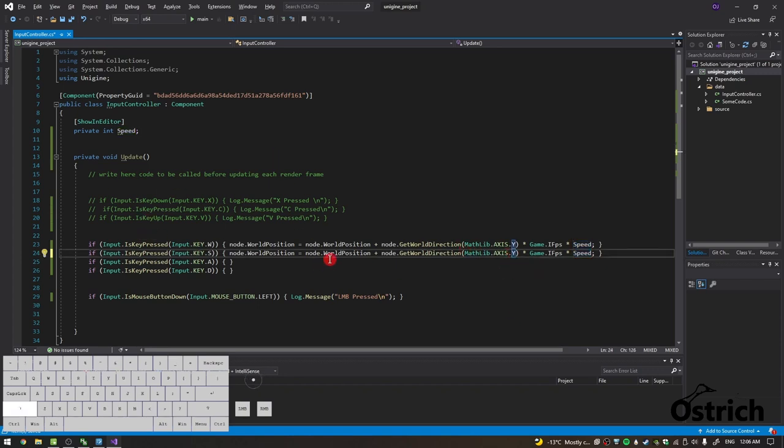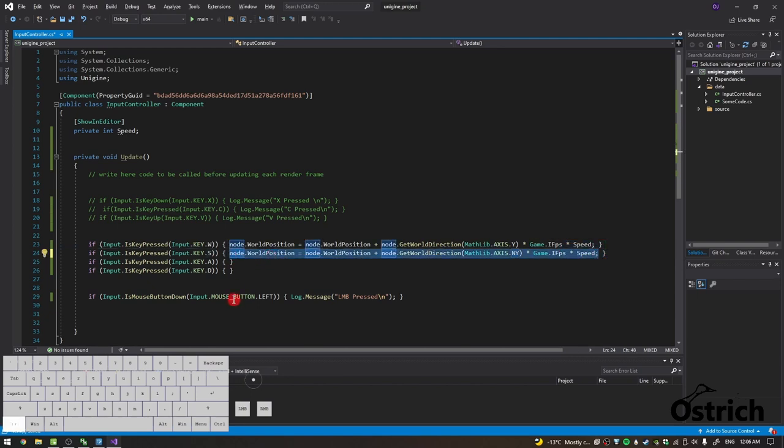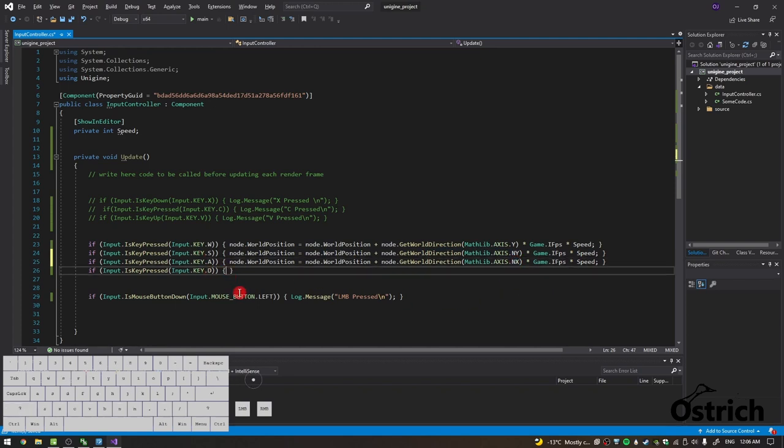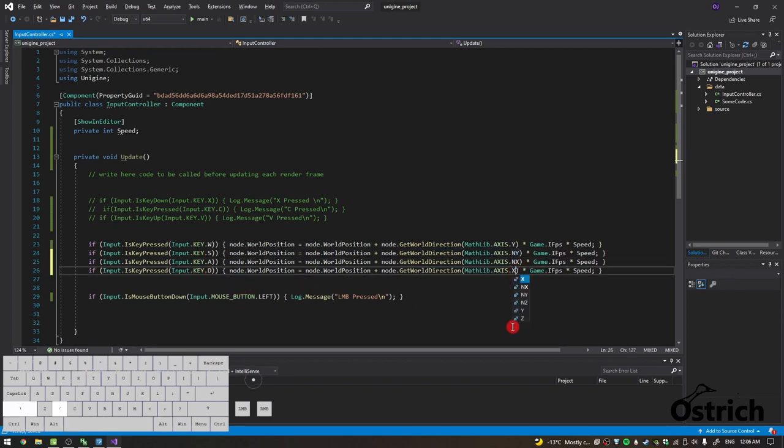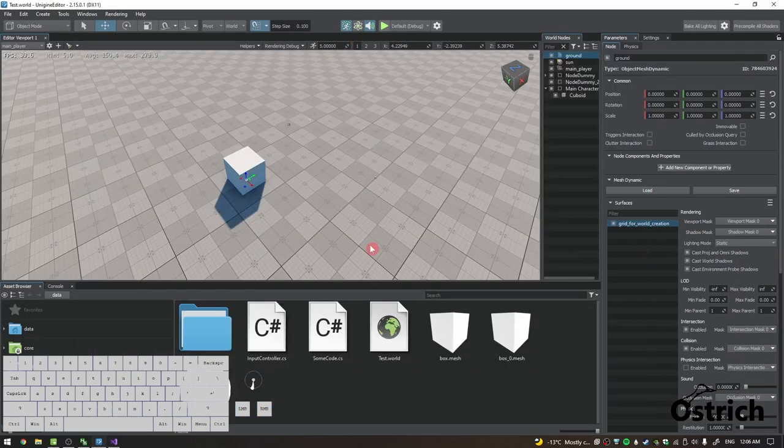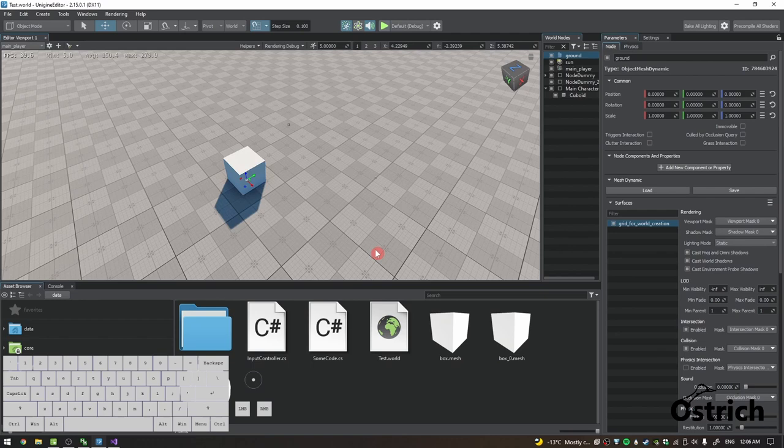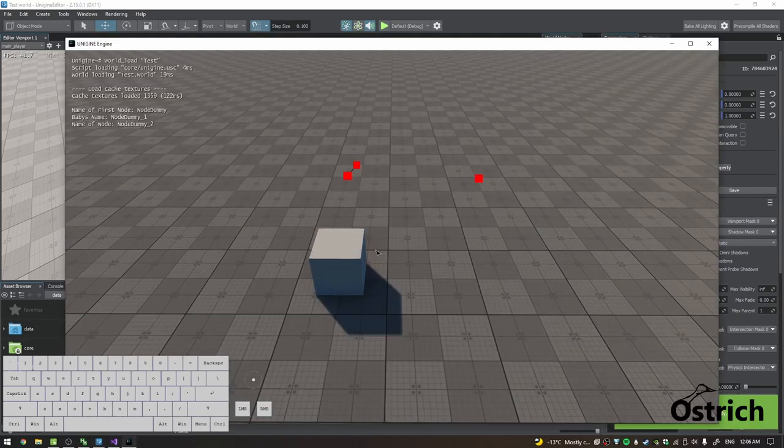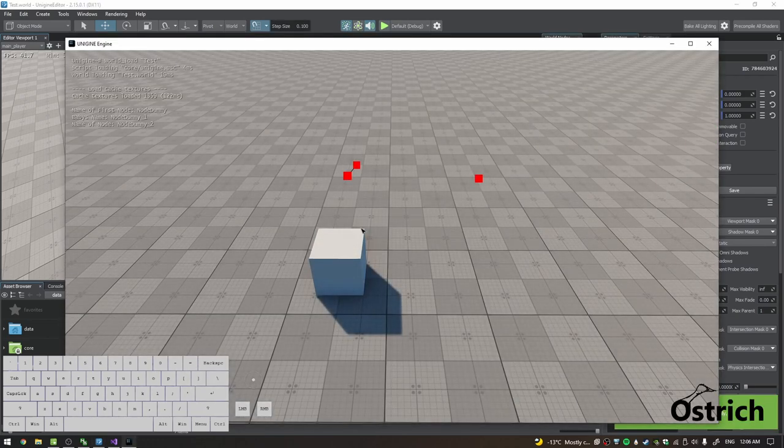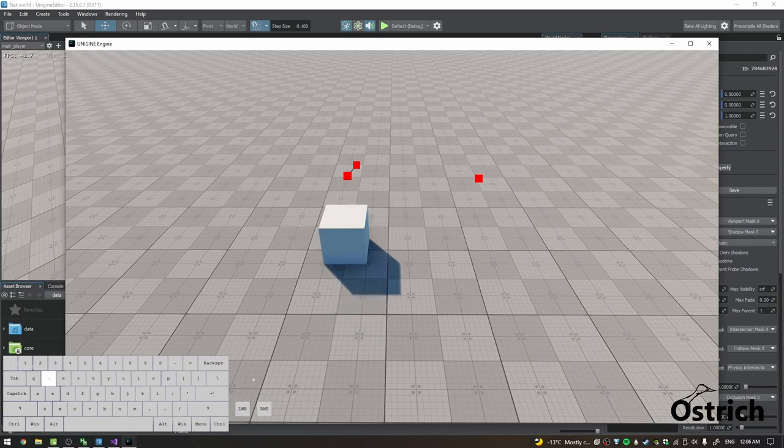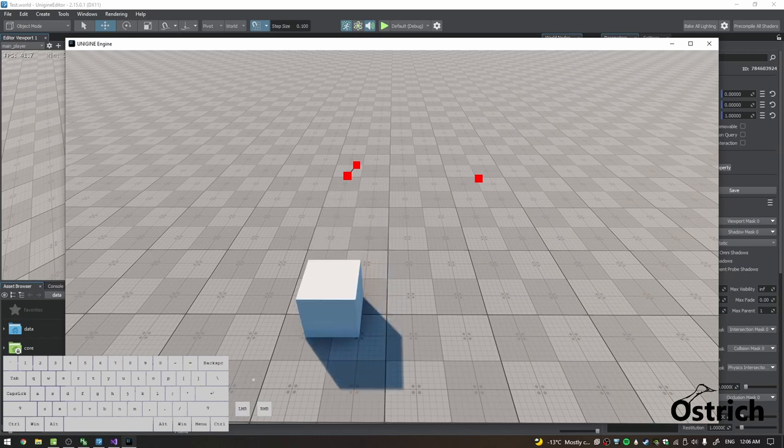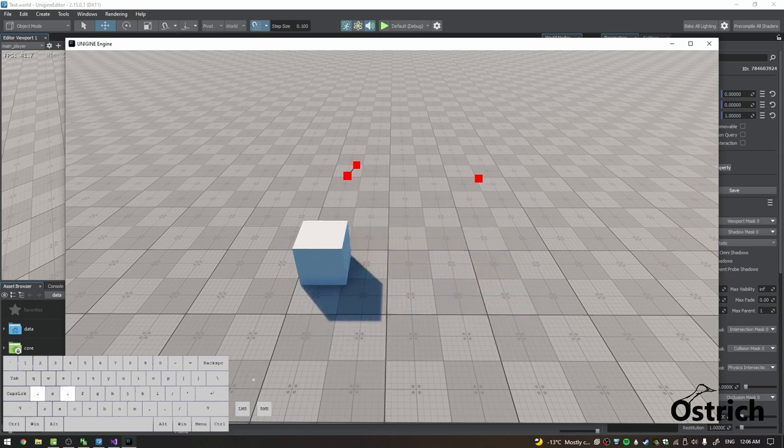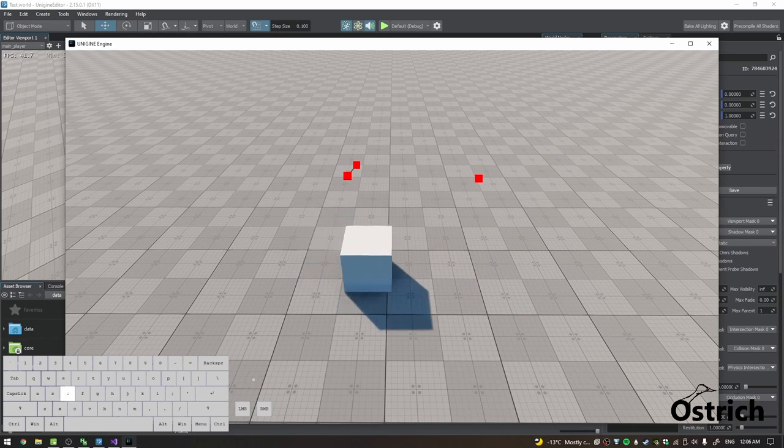So in our case now, we have S which is negative Y, and then for A it's negative X, and for D it's X. That should be enough. Let's just press play right after it re-imports. Now we have this object. Let's check it out. Press W and it's moving forward, back, right, and left.